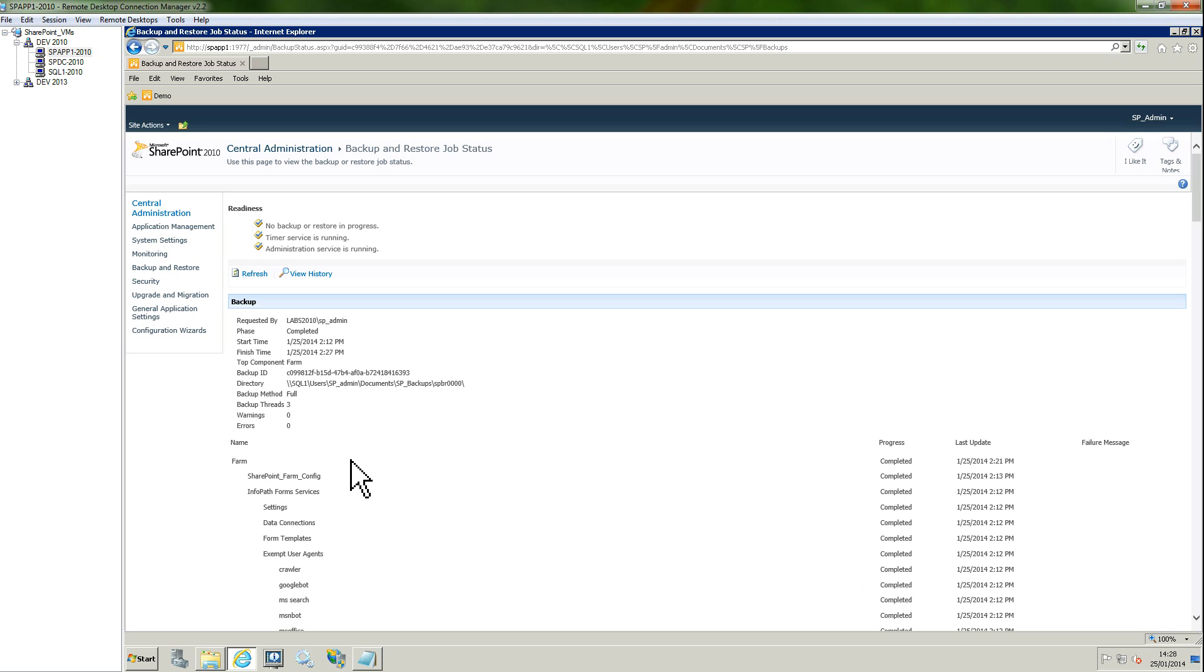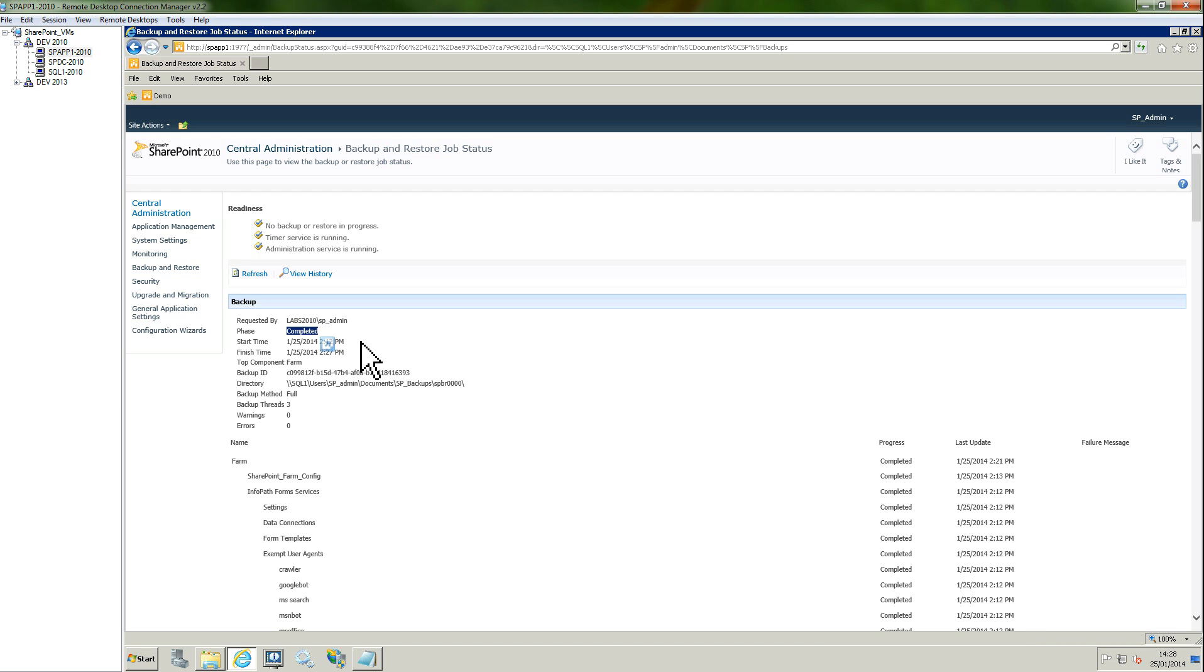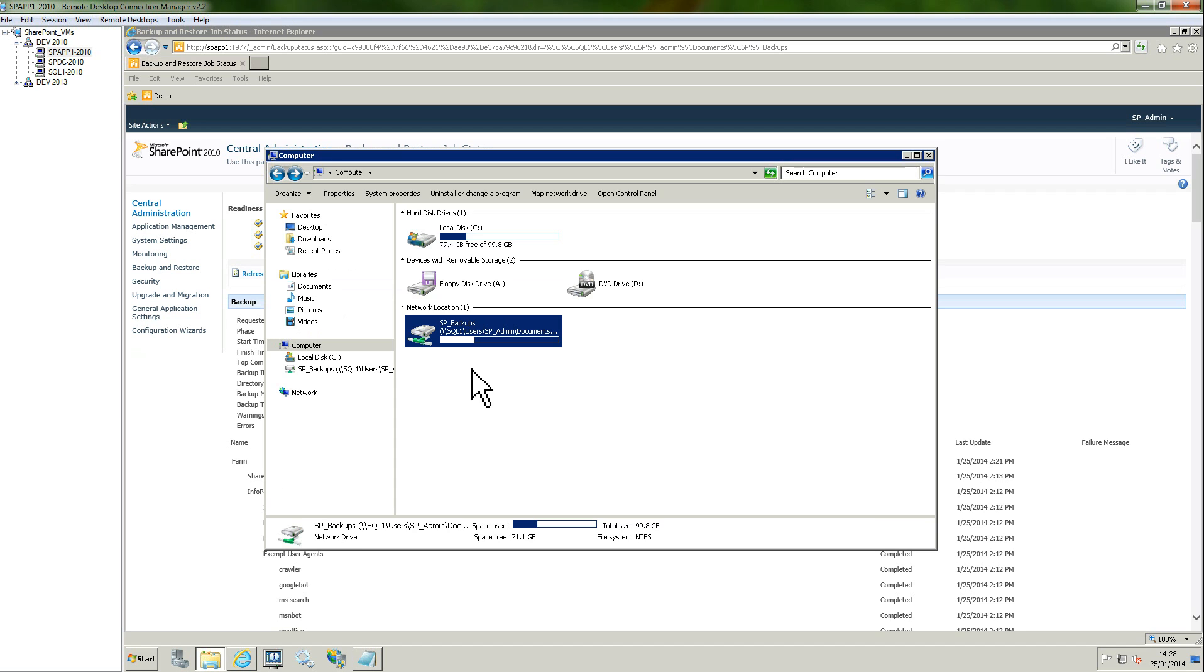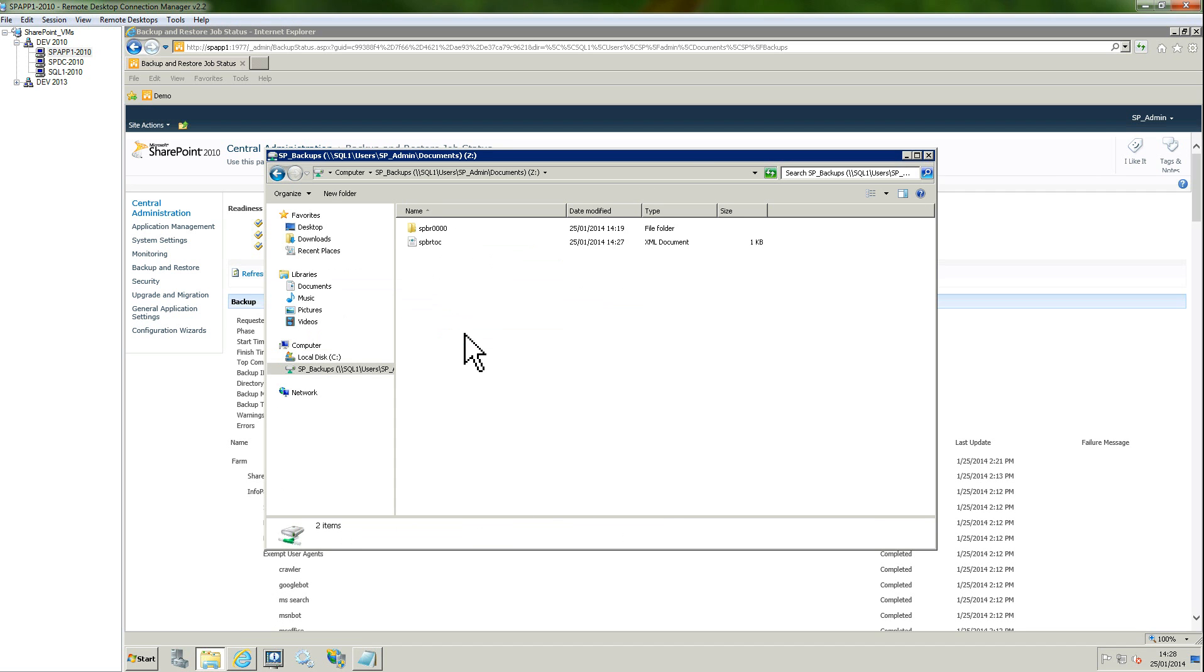After a few minutes, depending on the size of your backup and your farm, you may have this page now seeing that the phase is completed. Now we can go and check on the backup folder, and here we have our backup.